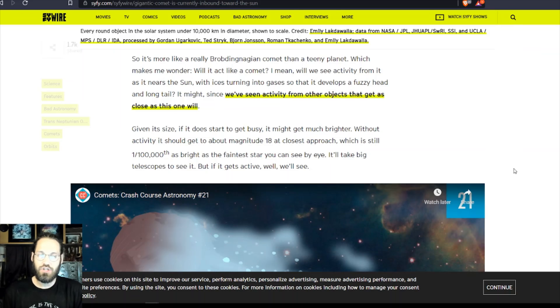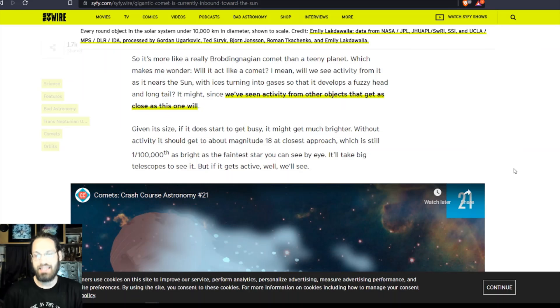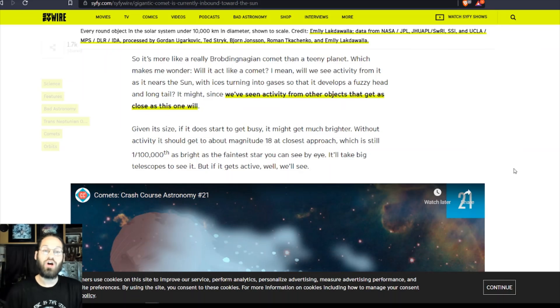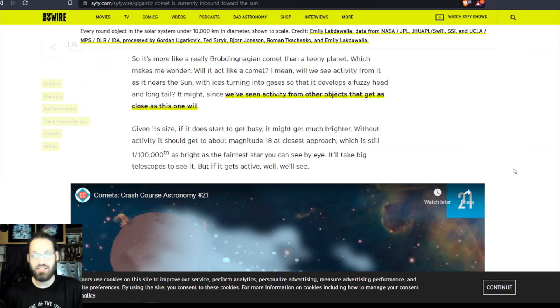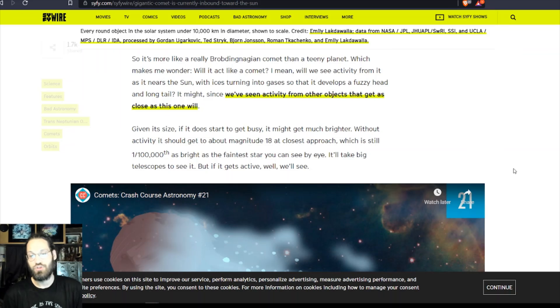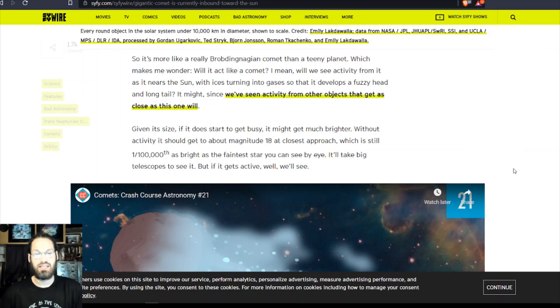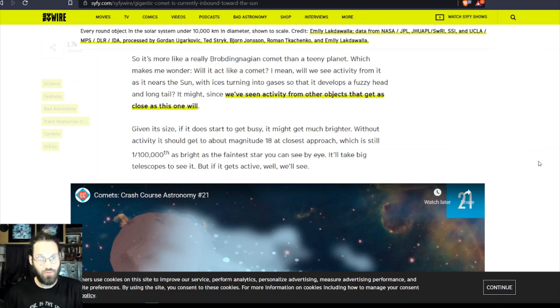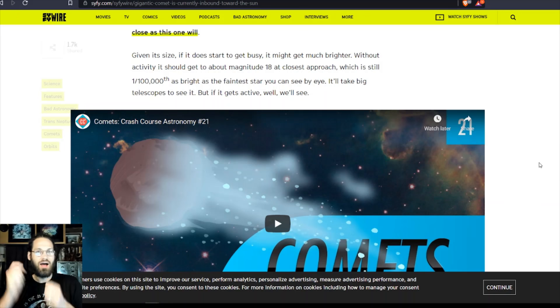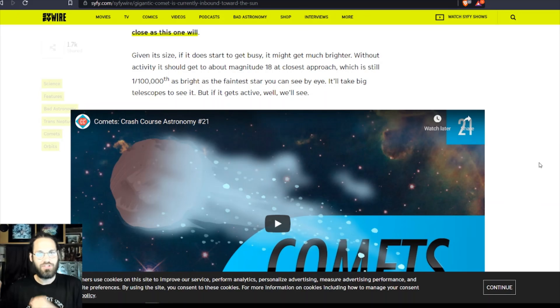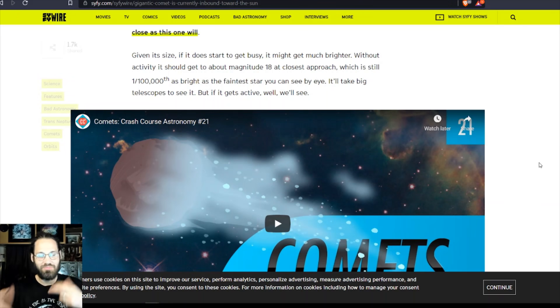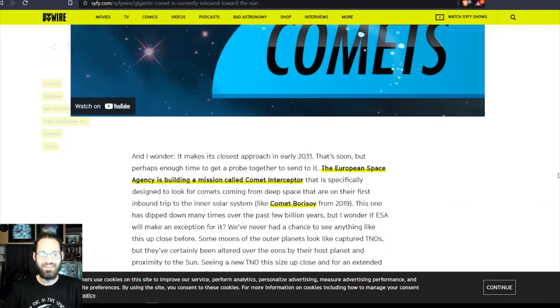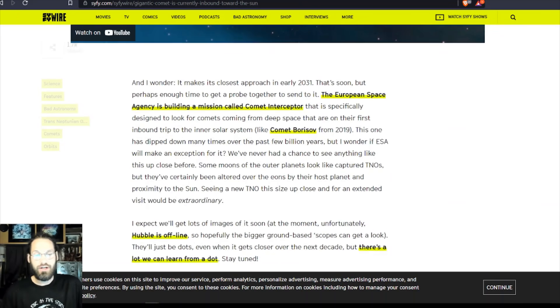Given its size, if it does start to get busy, it might get much brighter. Without activity, it should get to about a magnitude of 18 at closest approach, which is still one one-hundred-thousandth as bright as the faintest star you can see by eye. It'll take big telescopes to see it, but if it gets active, well, we'll see.